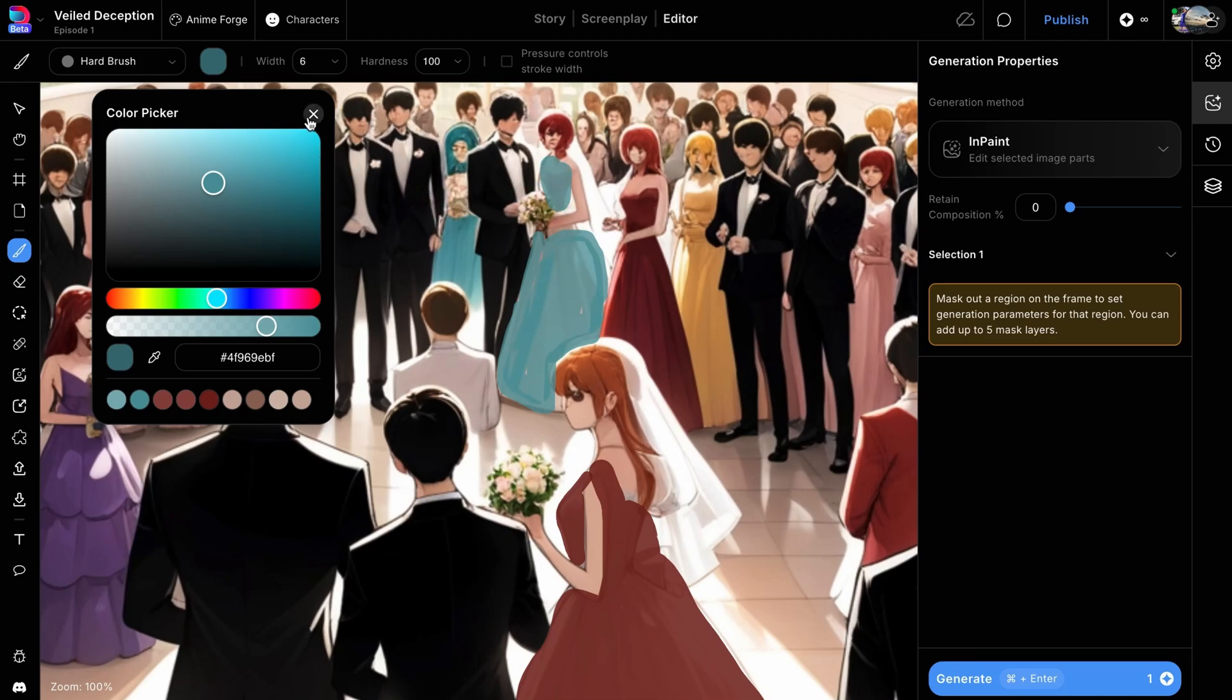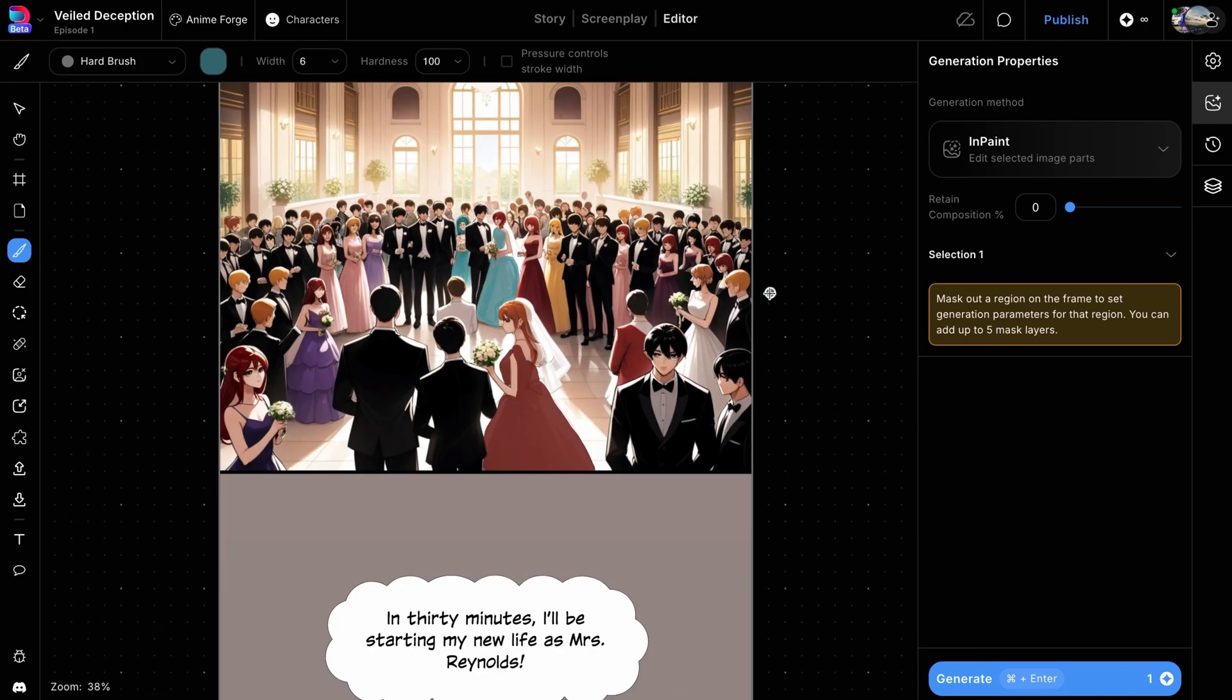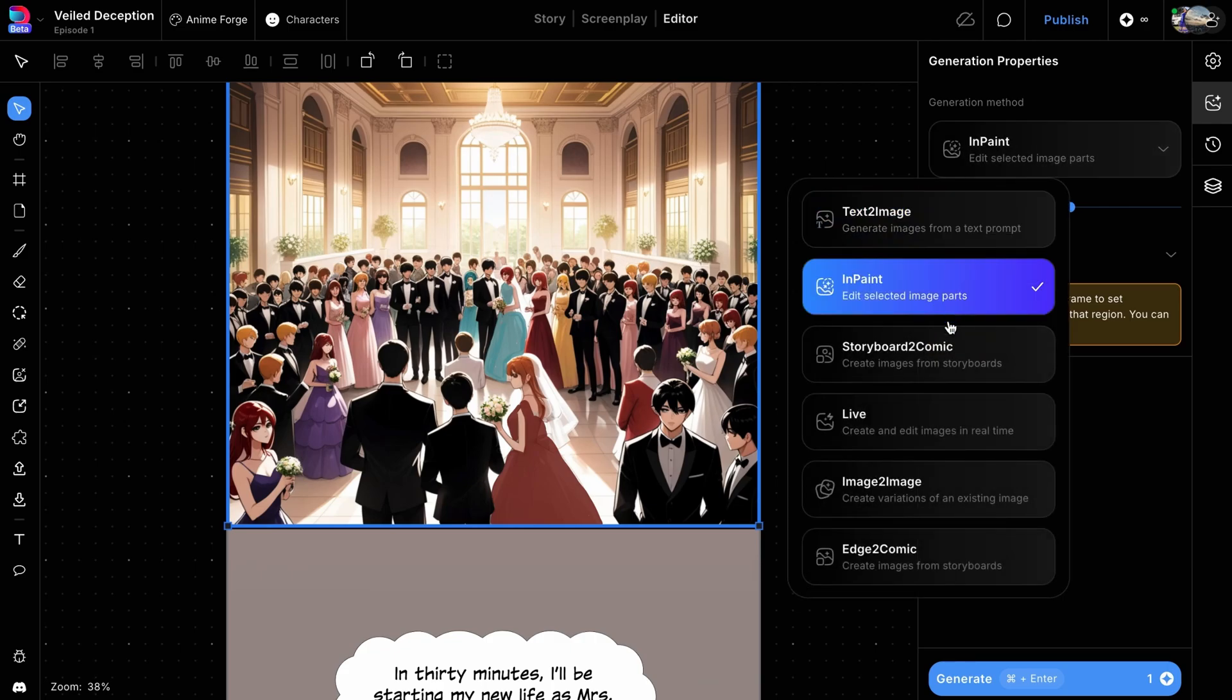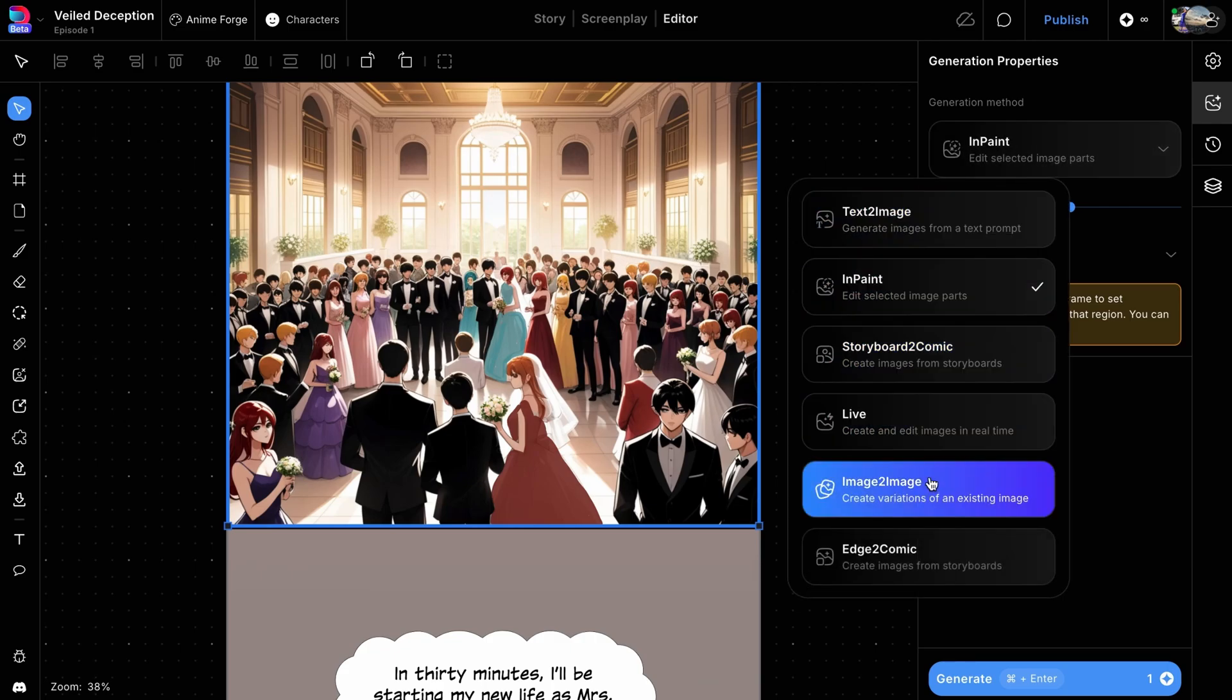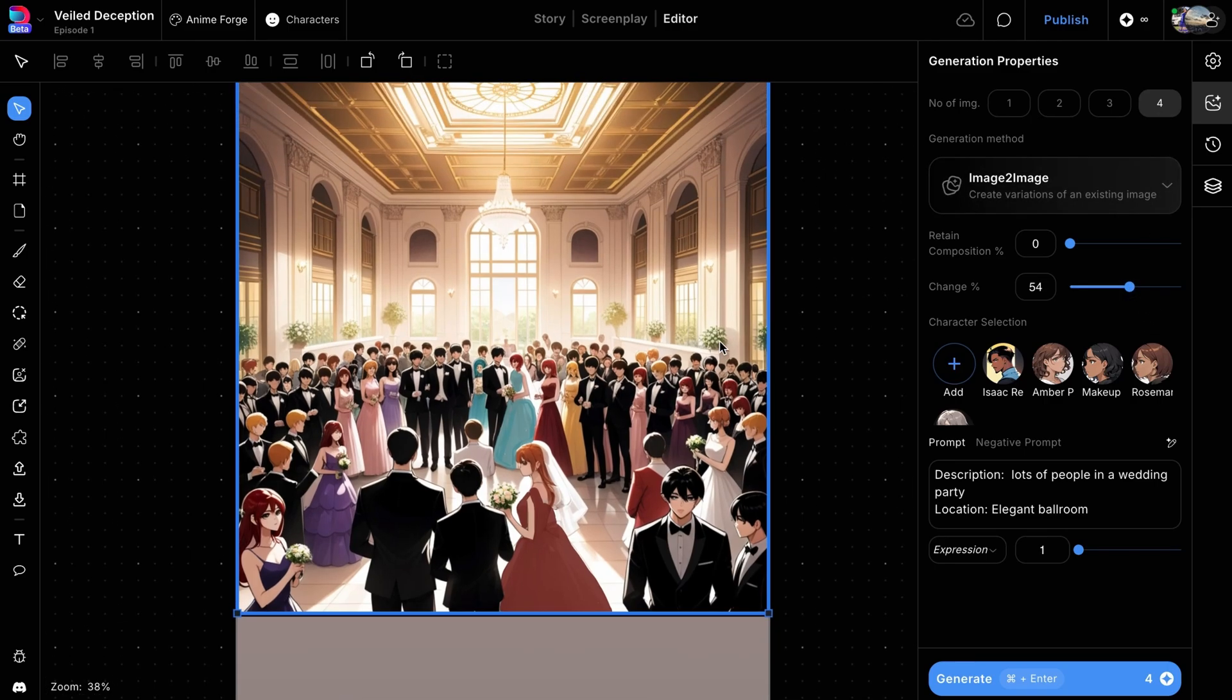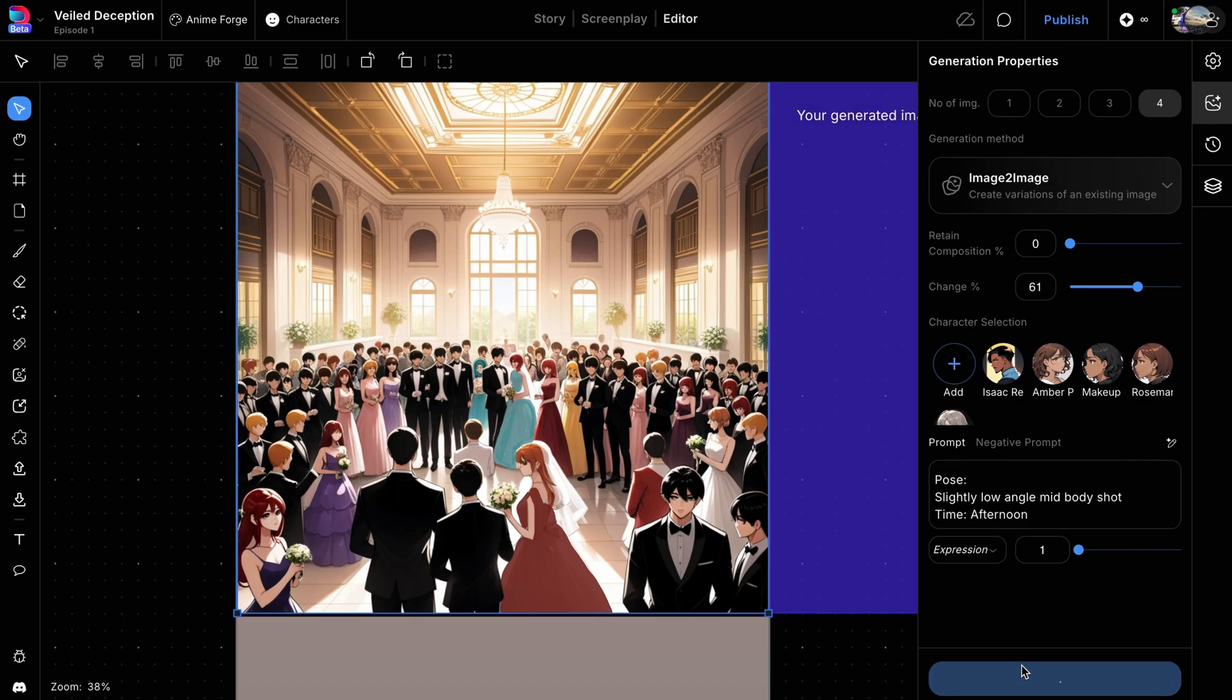Instead of our usual in-painting method, let's try using the image-to-image generation method. This method takes the input image and alters it based on the prompt and change percentage. We'll change the generation method to image-to-image and set the change percentage to about 50-60%. Keep the existing prompt, then hit Generate.